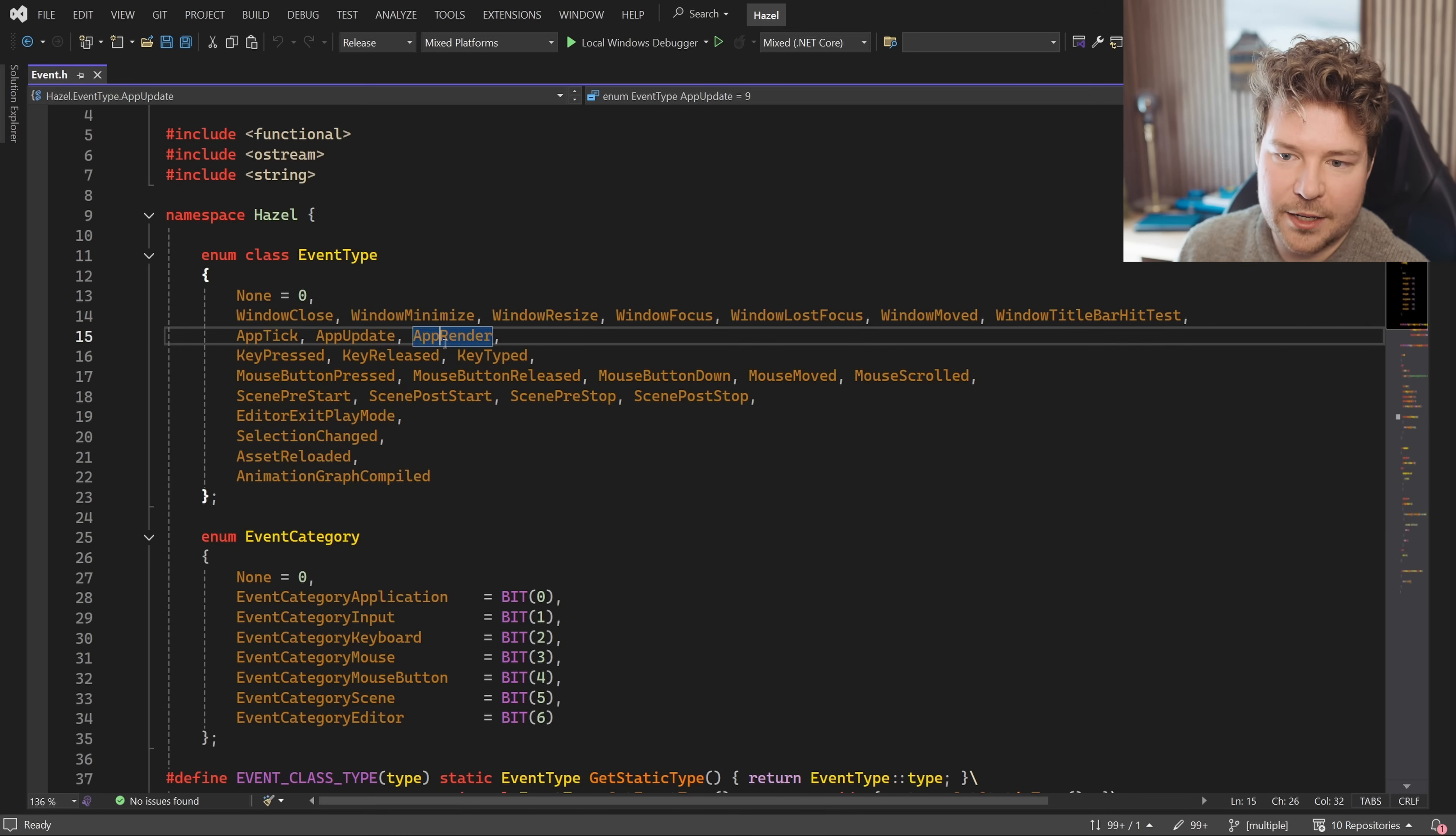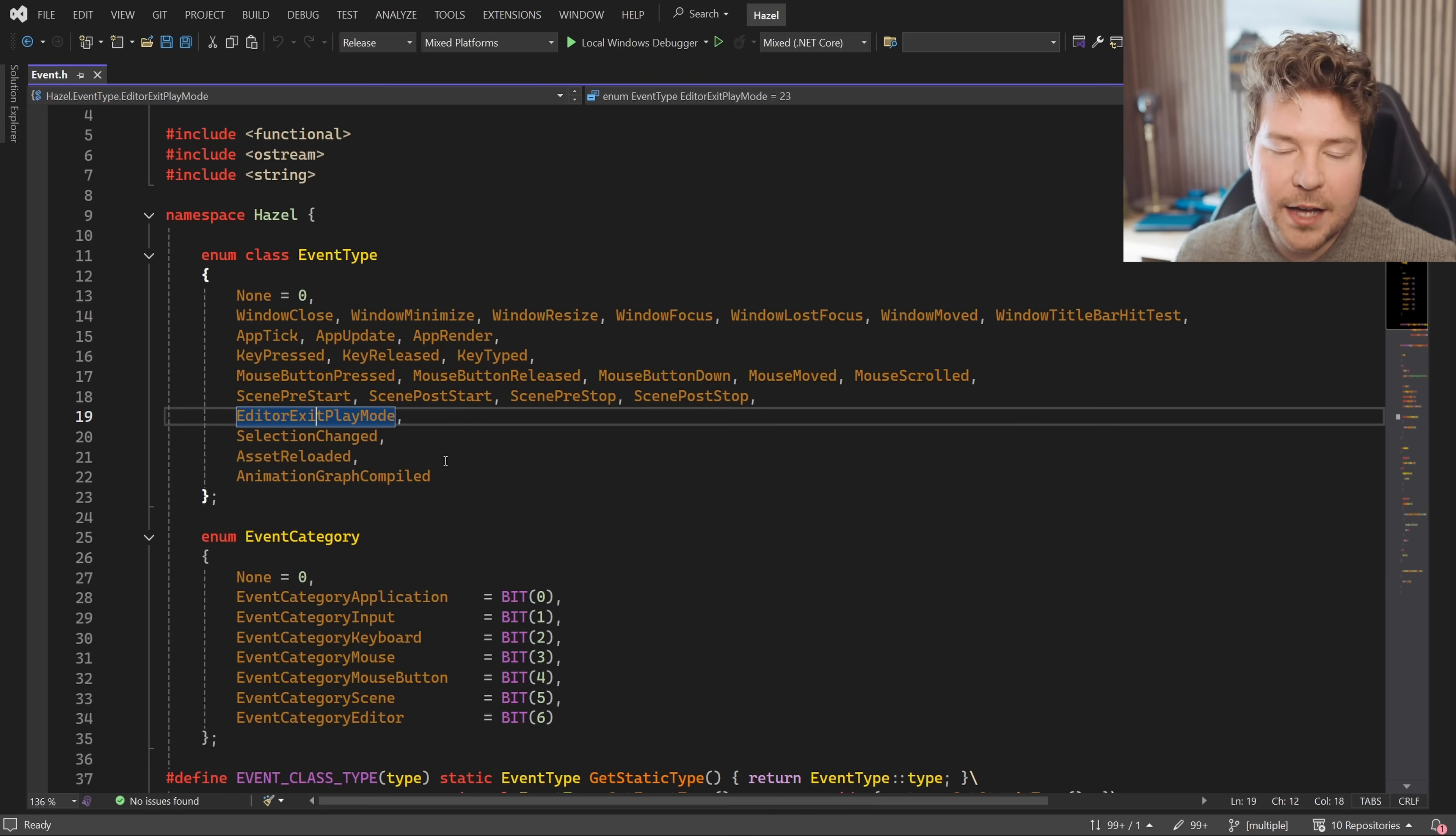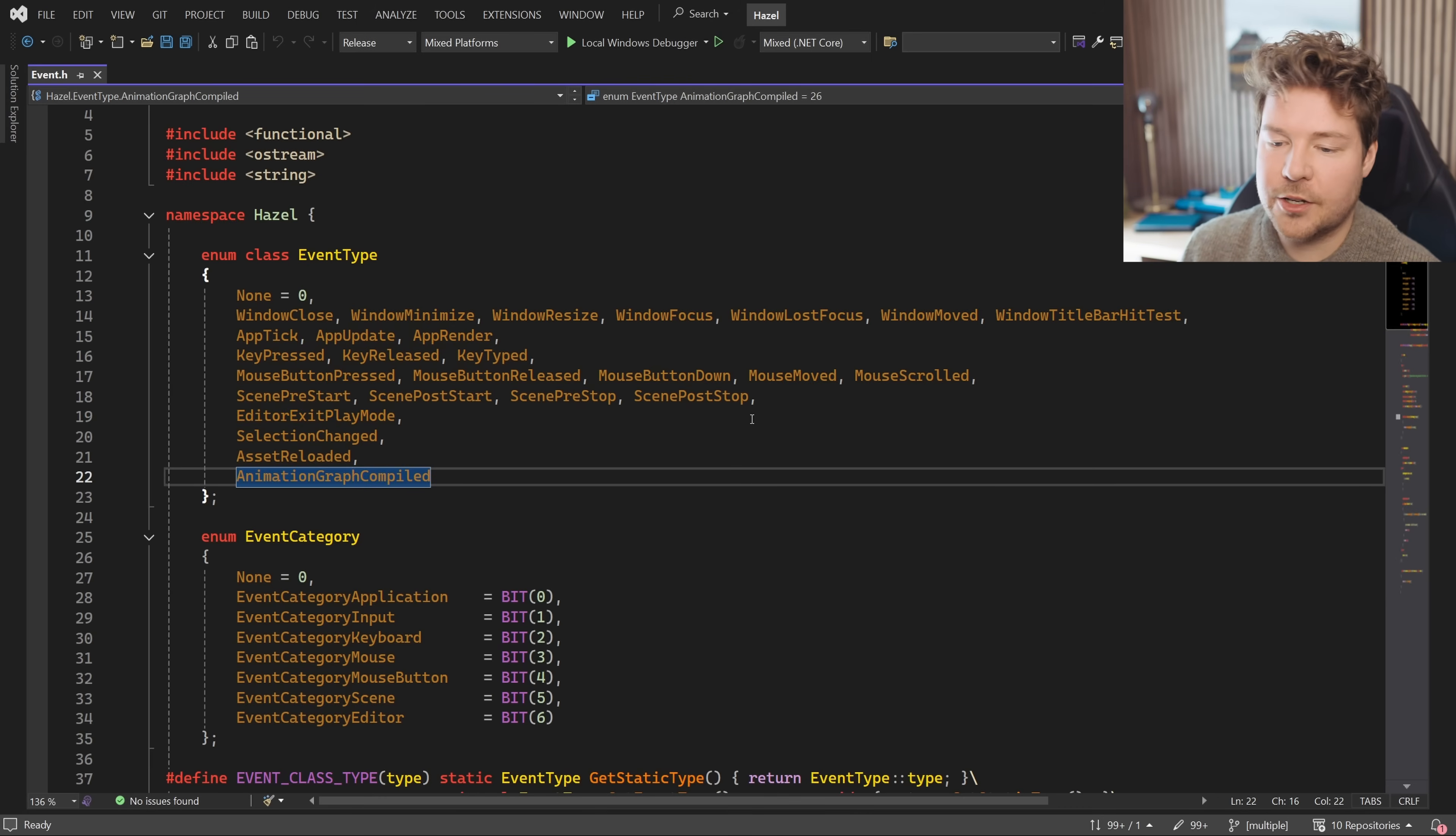And this is what I mean by events don't just have to be window or input related. You can see we're going to have like various app events, editor exit play mode. You could have that as an event, animation graph compiled, whatever you want. These are just ways to communicate an event taking place in your application to all of its layers.